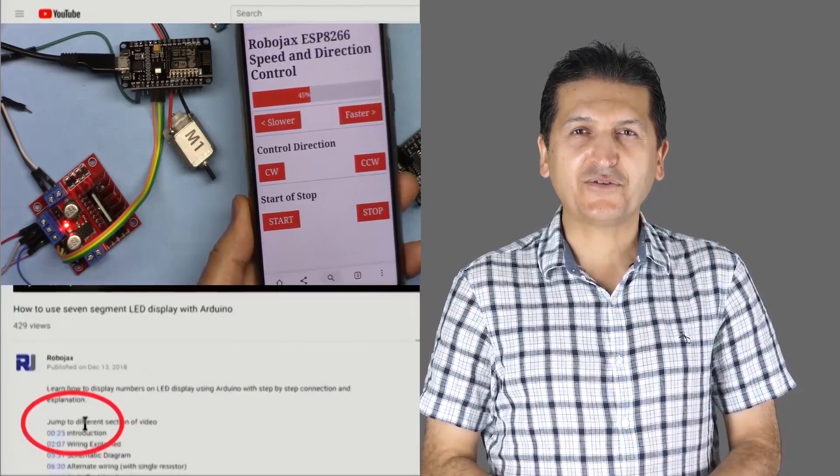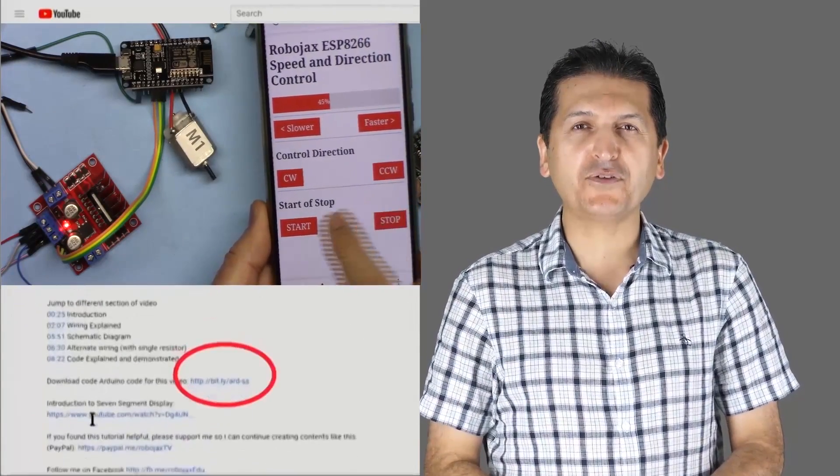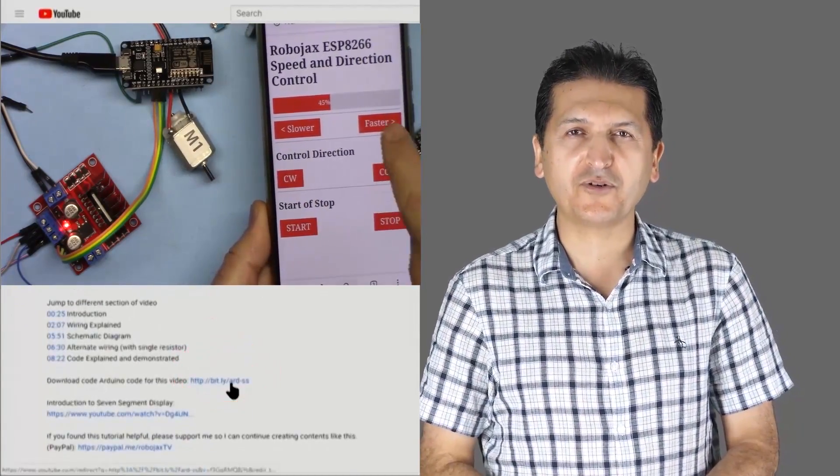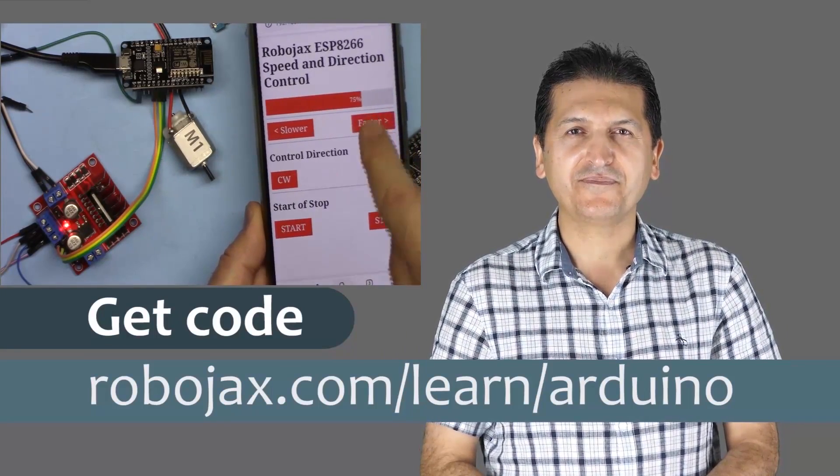You can get the code for this by clicking the link below the video in the description, which will take you to robojax.com/learn/Arduino.